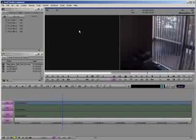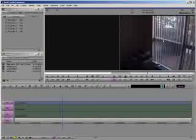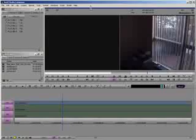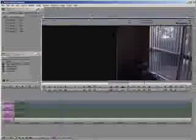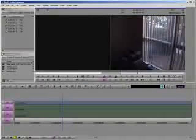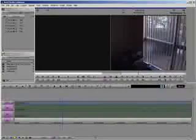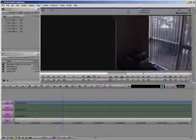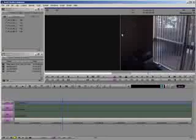First things first, this is your composer window. This and this are all part of the composer window and you can click here and move it around all you want. You can even resize it right here, but I'm just going to leave it in the original way that I had it before.